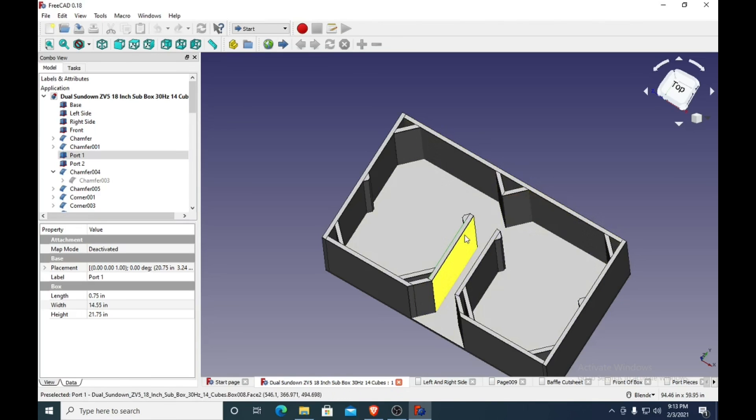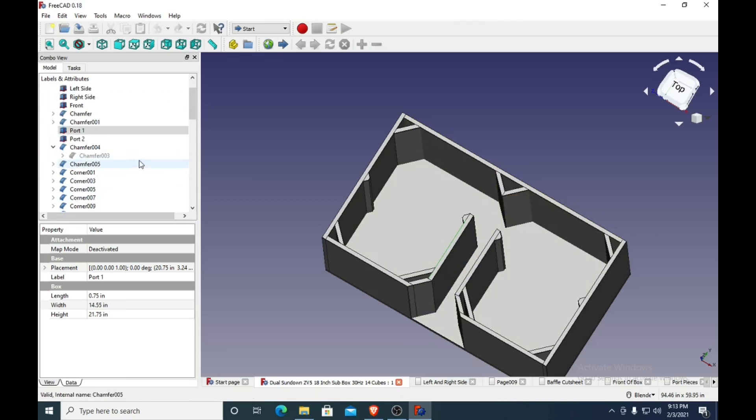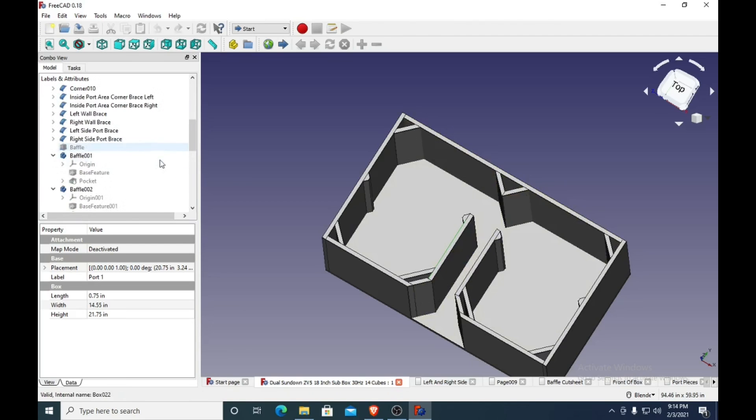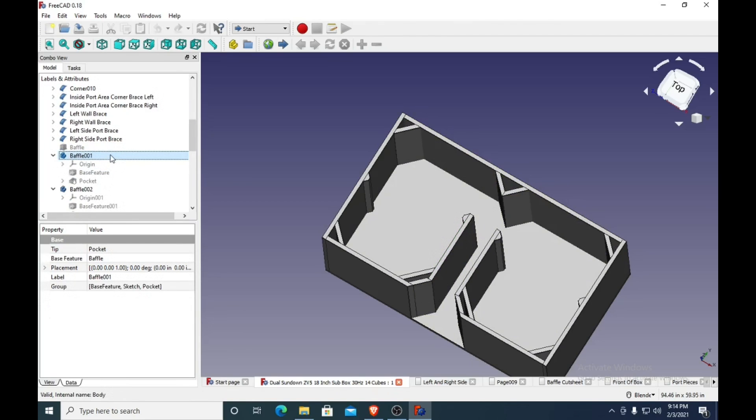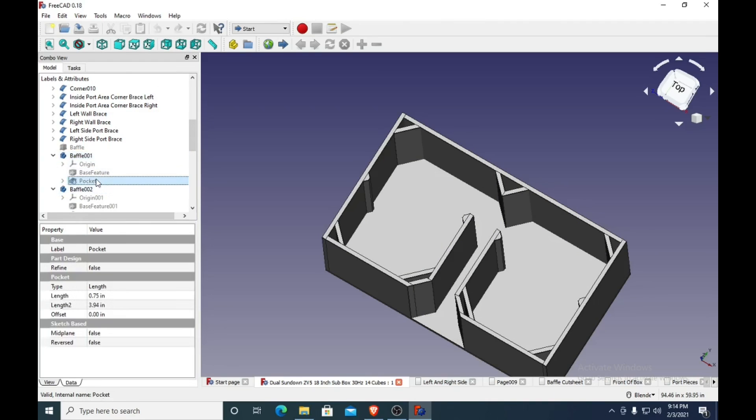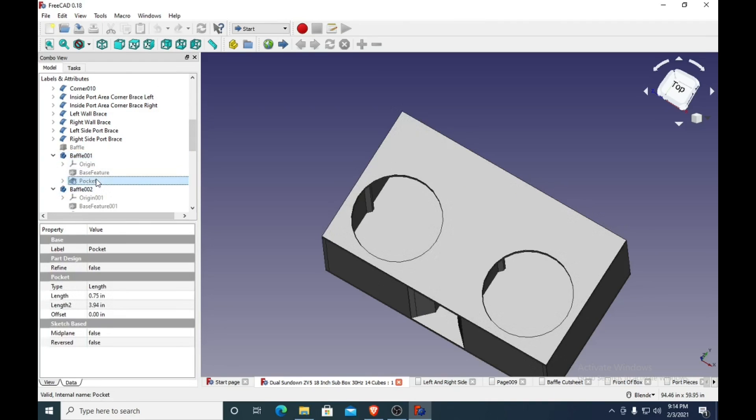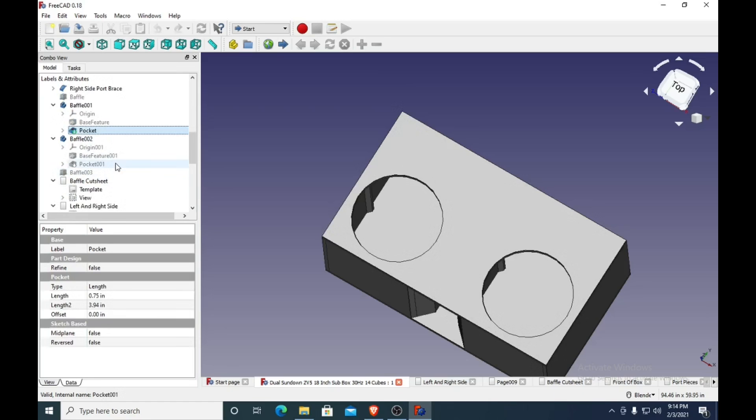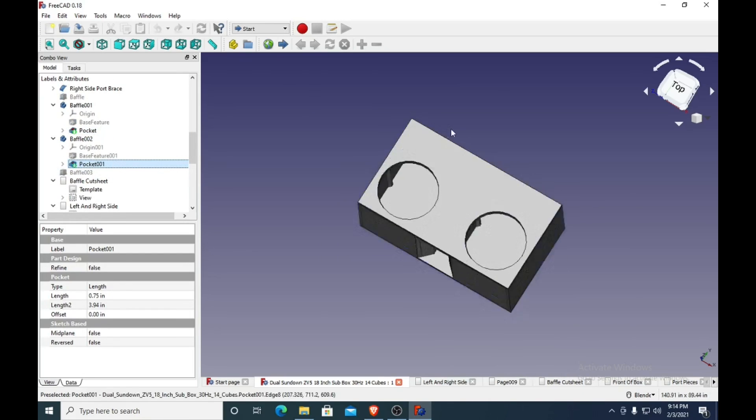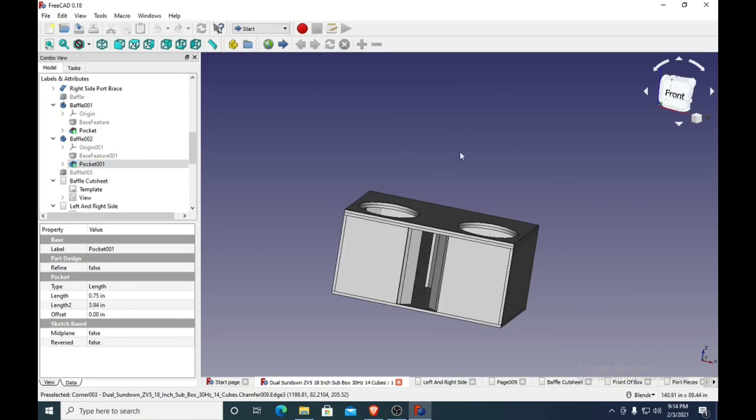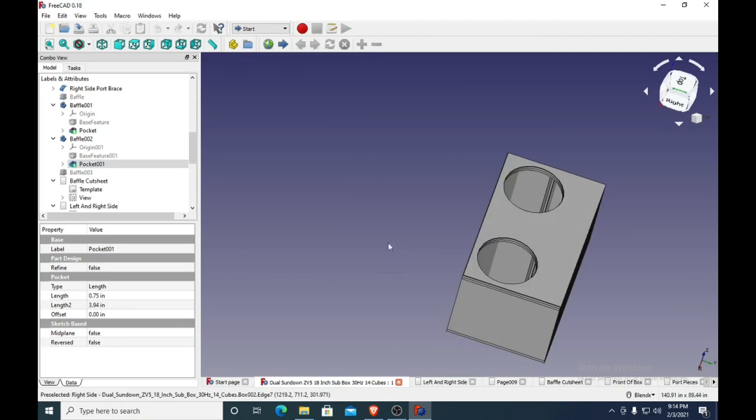Let me show you here, it's got a double baffle. This is what it would look like sitting in the back of your car if you were looking back at it.